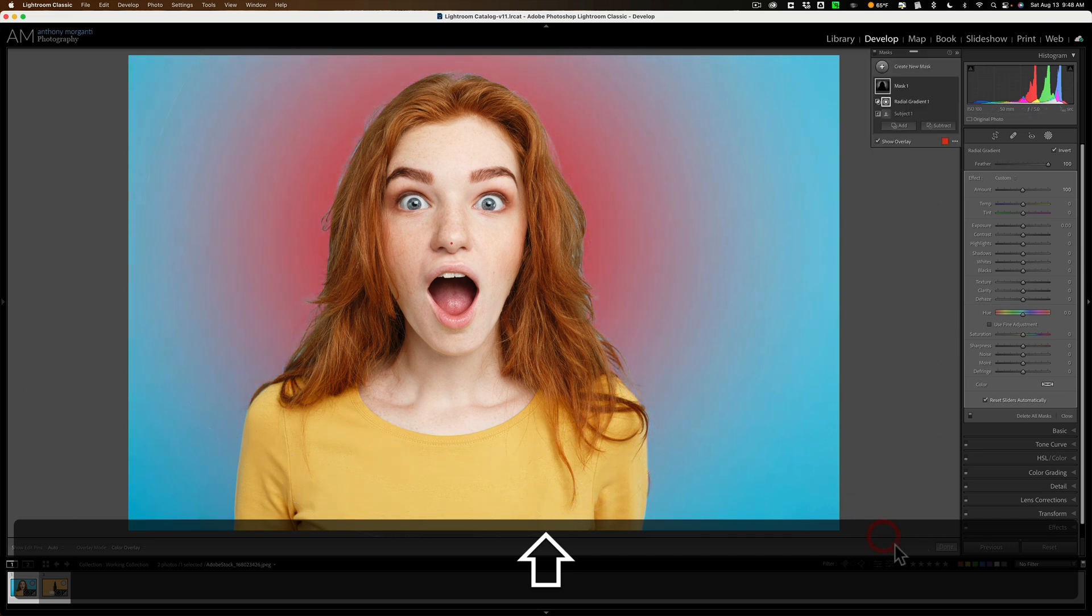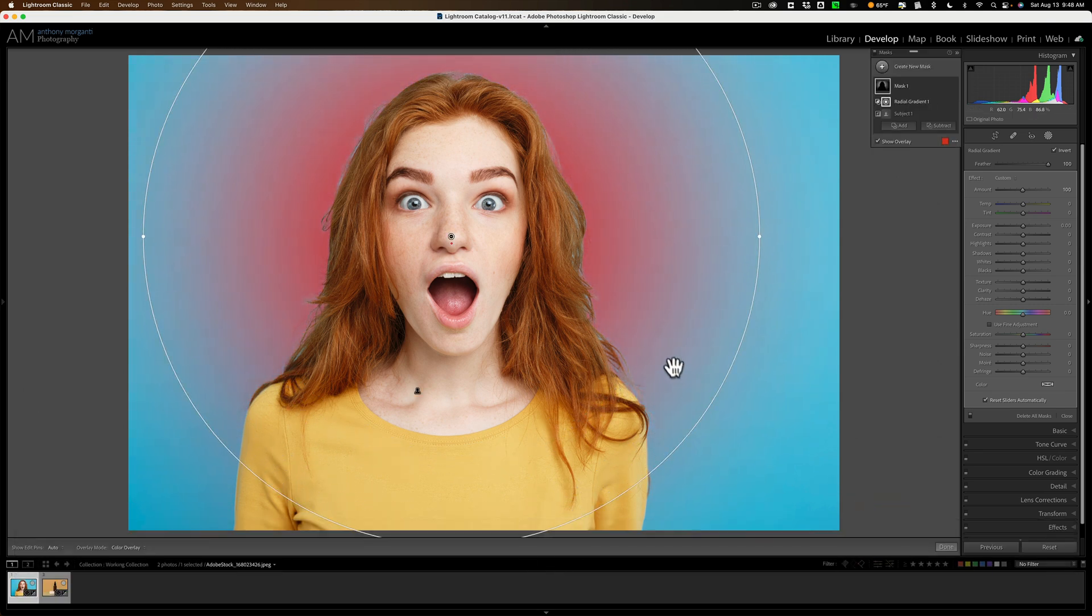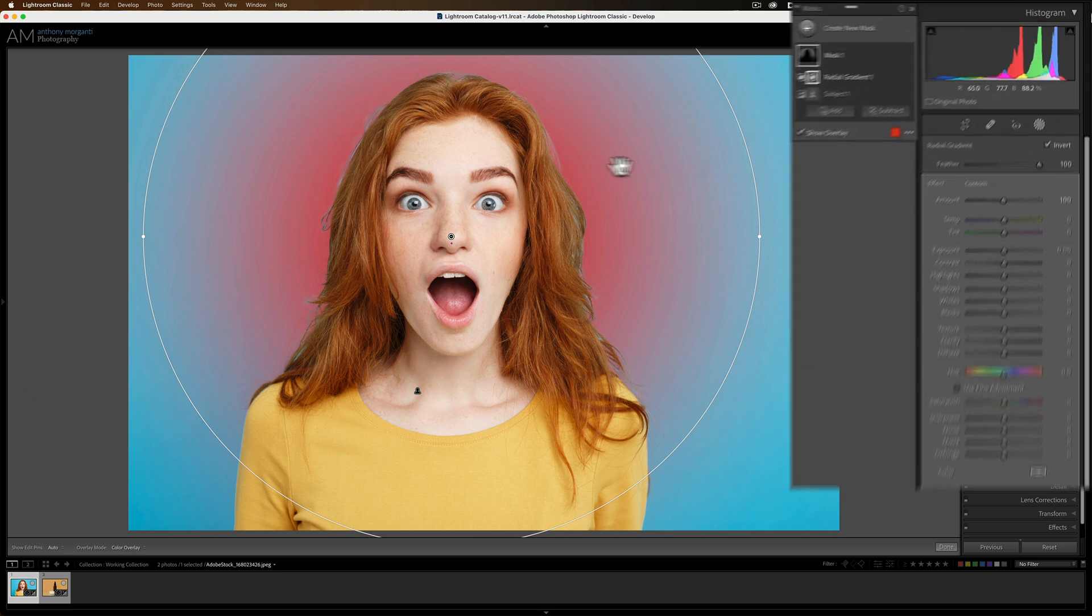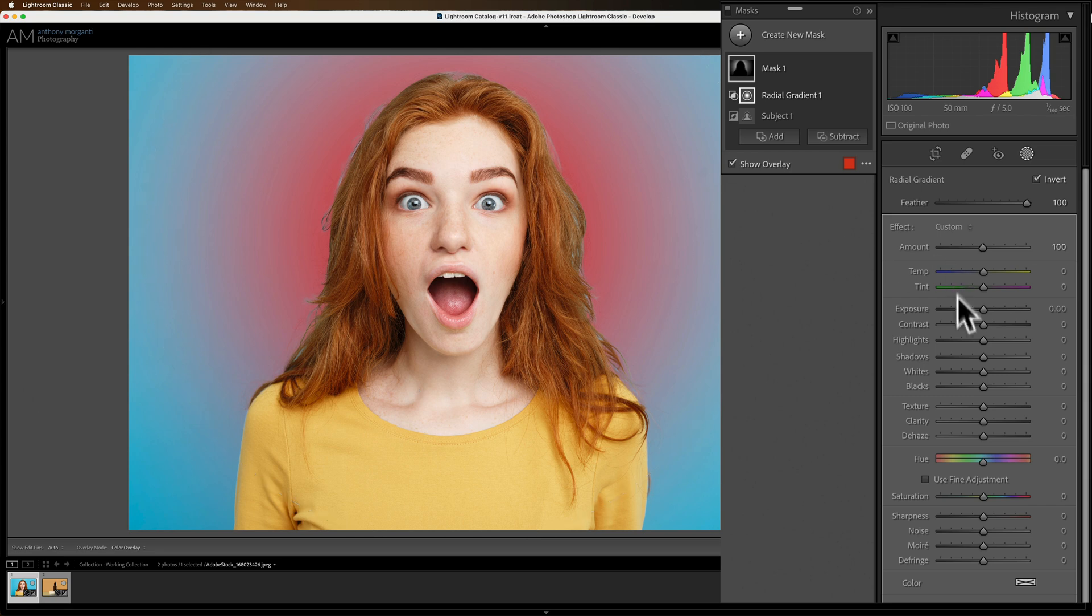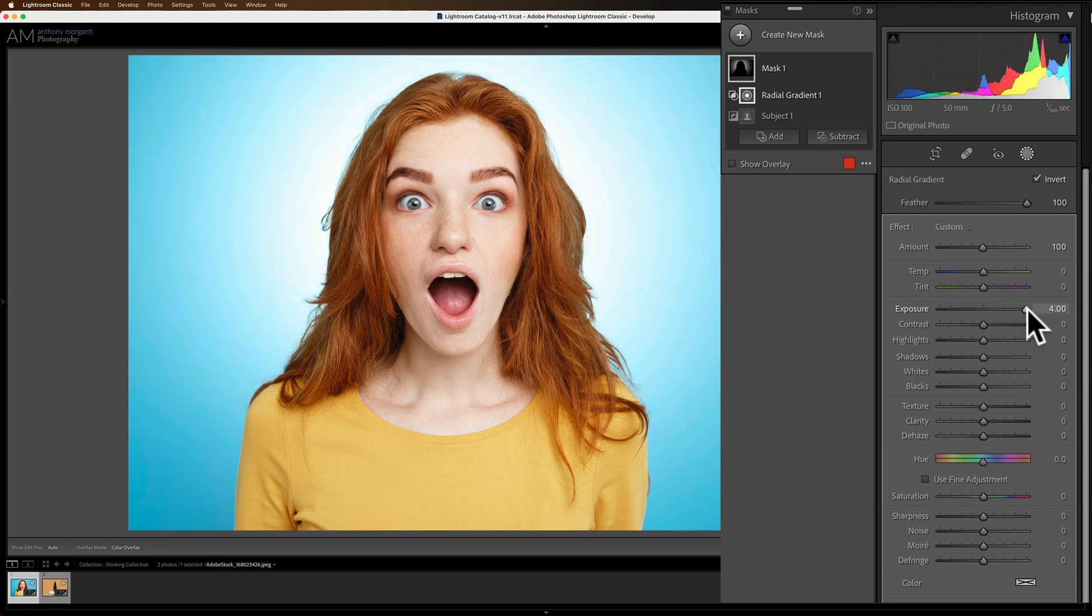So I did that and you could see that there is a light red mask and it's mainly on the background. It's really not hitting anywhere else. So now I could come over here and go to exposure and just push that up and you could see that we have a spotlight behind the model.